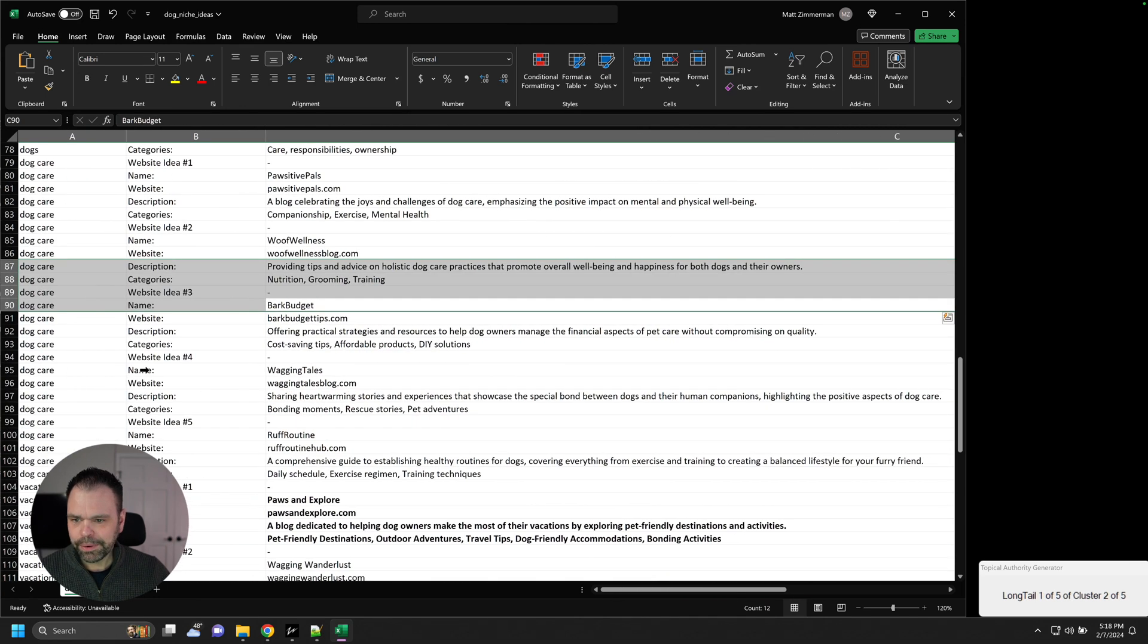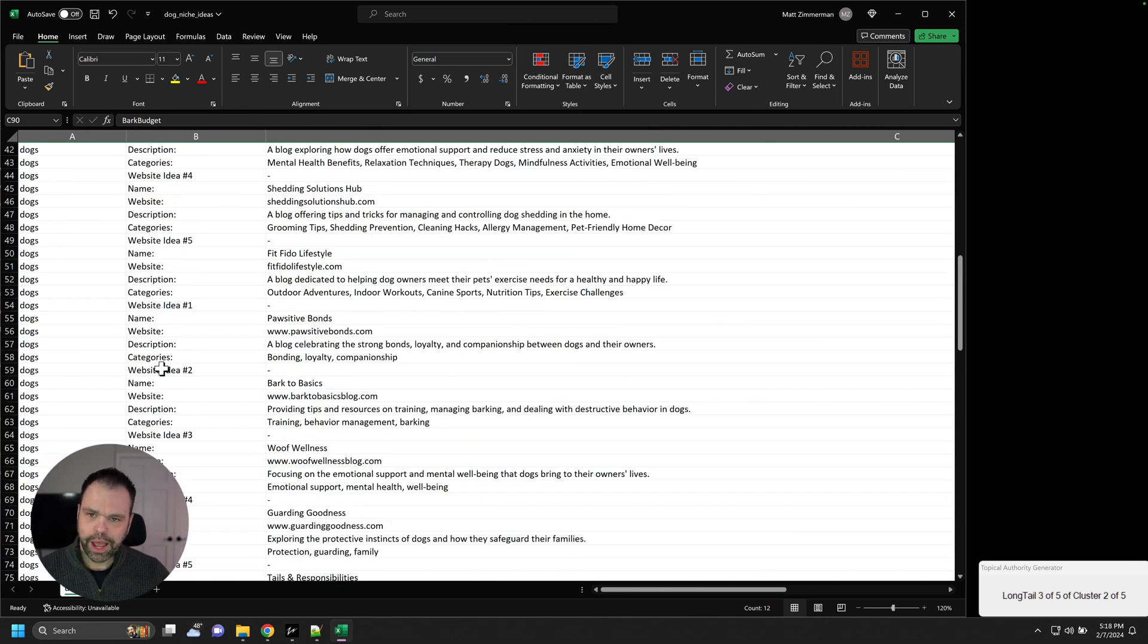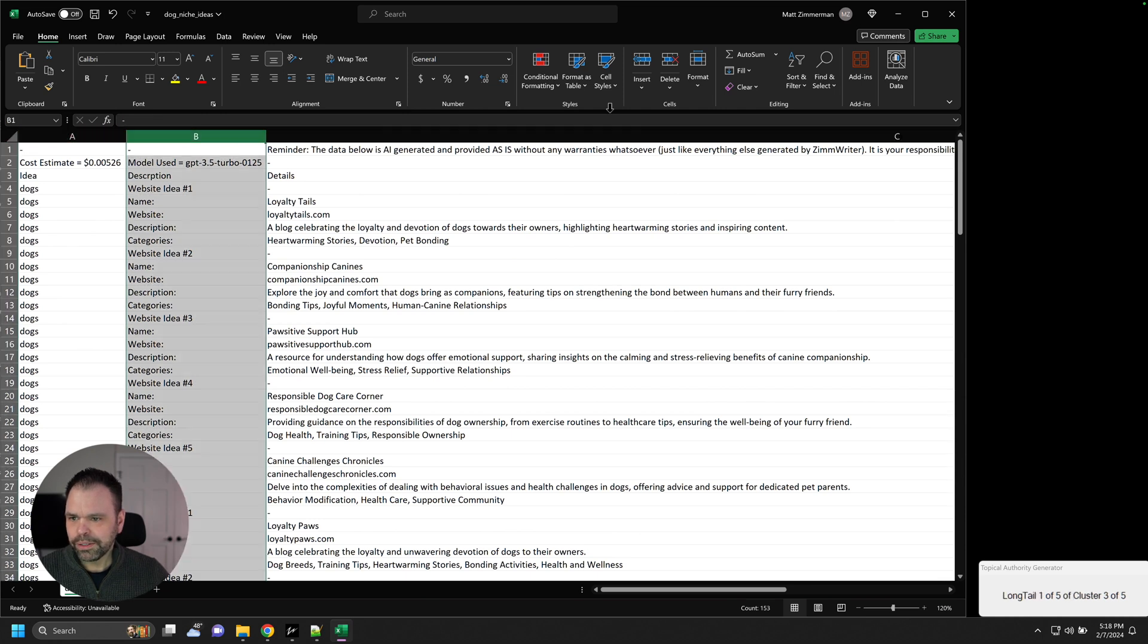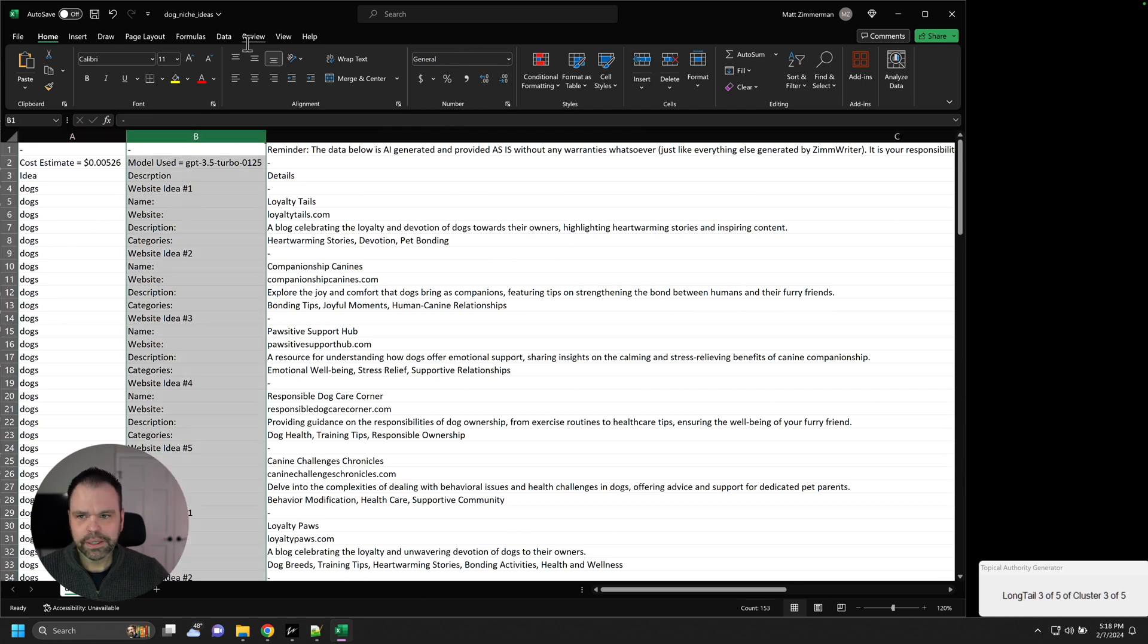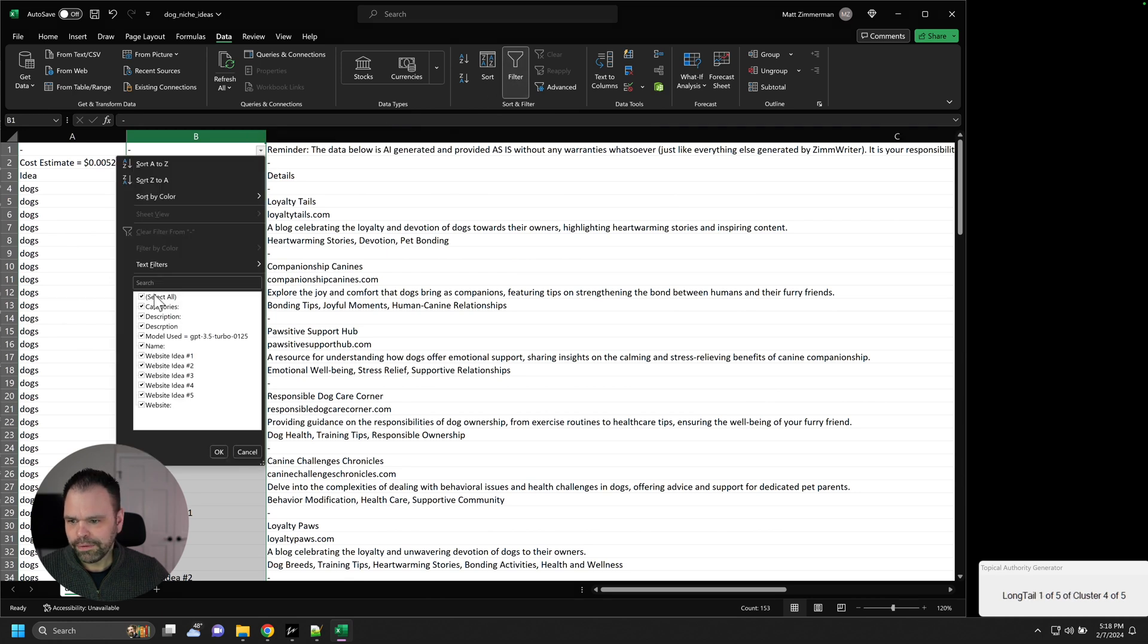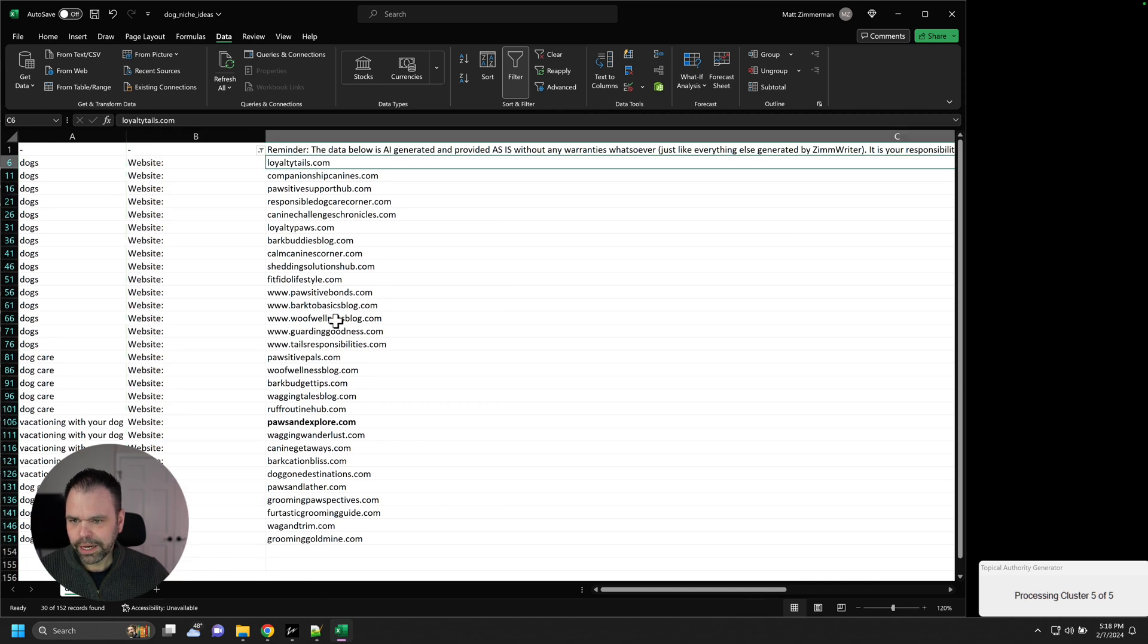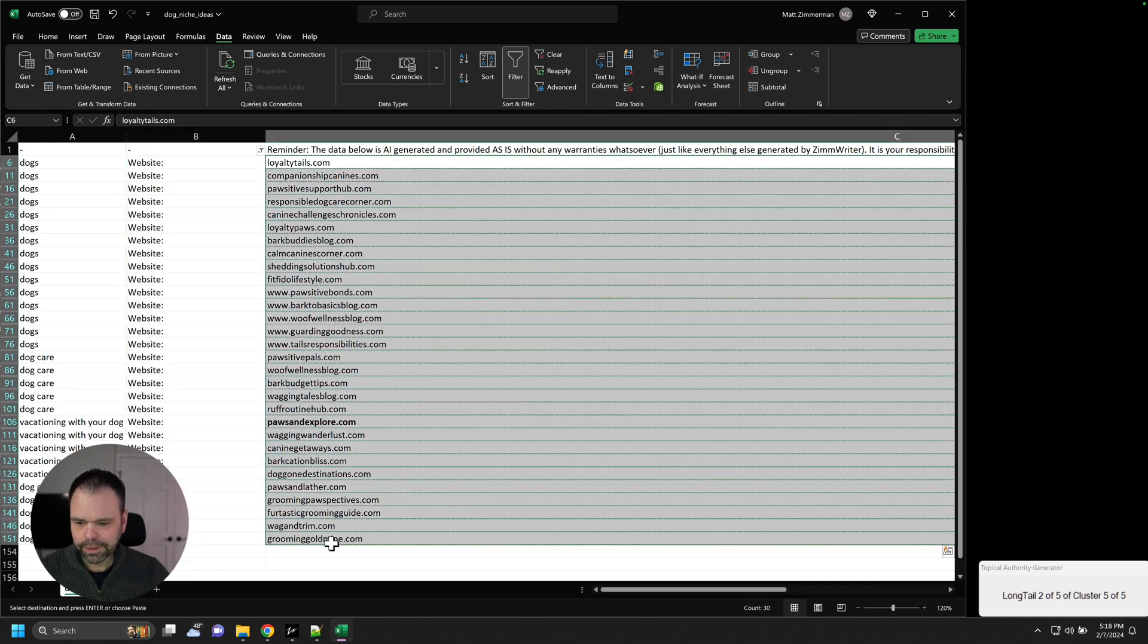Now the last thing I want to do is I want to show you how you can check all these domains really quick. So we can go over here to, let's do Filter. Data. Filter. And I want to filter. I just want to see the website.